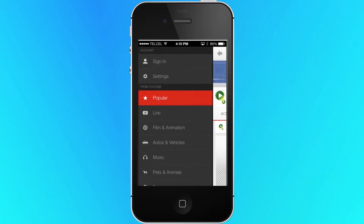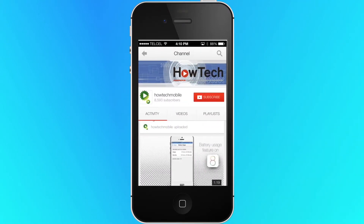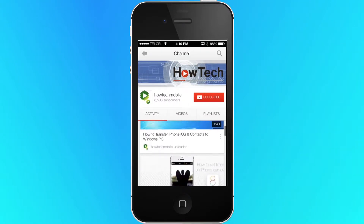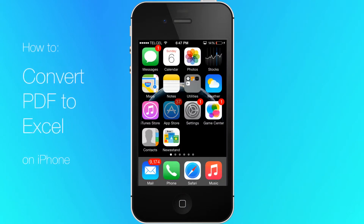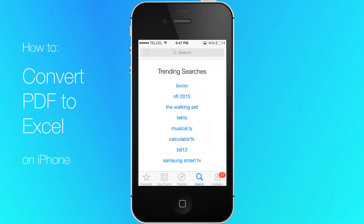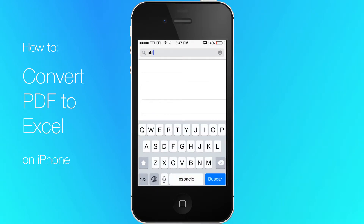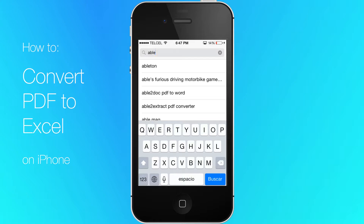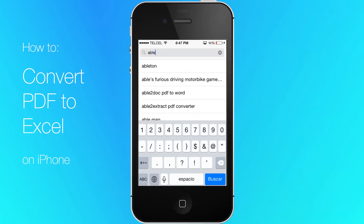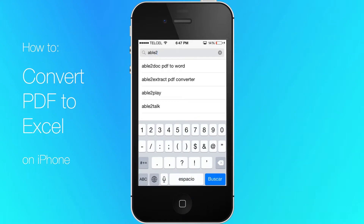Welcome to another HowTech tutorial. How to convert PDF to Excel on iPhone. Before we start, head to the App Store and download Able to Extract PDF Converter to your iOS device.